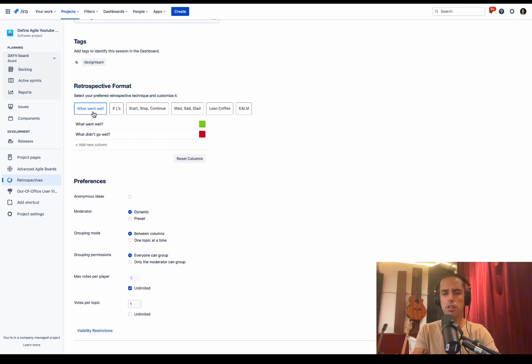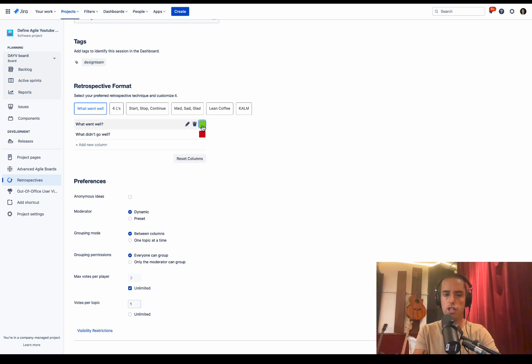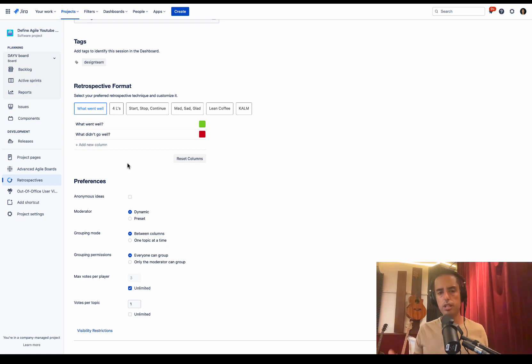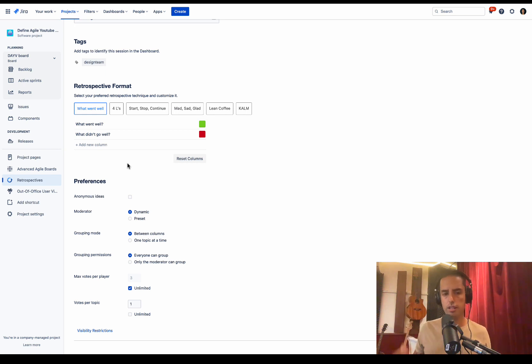But also if you don't like those templates, you can always delete them, change colors, you can add new columns, and then you can save to the template and use it in future. So if there's something that you do differently in your team, that's completely fine. This is very customizable.